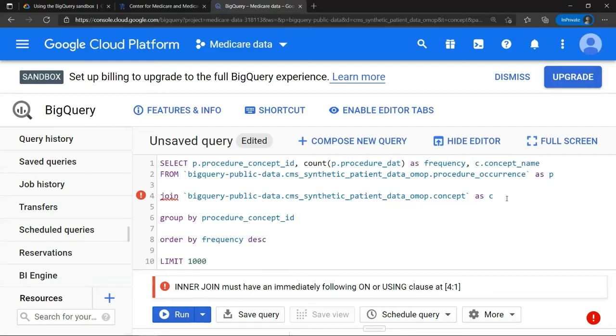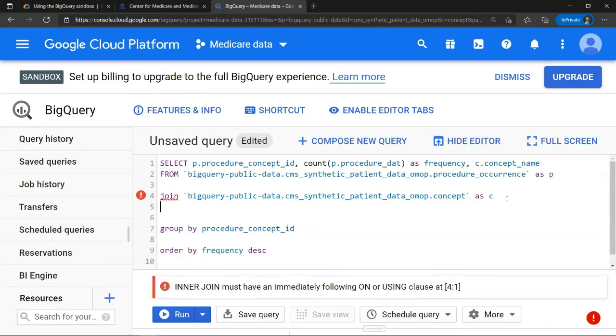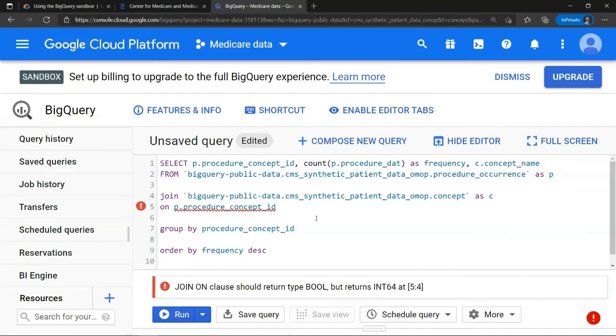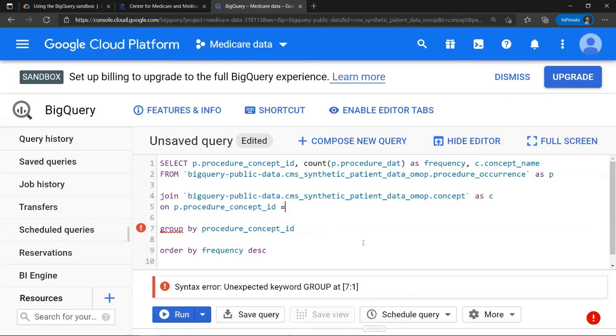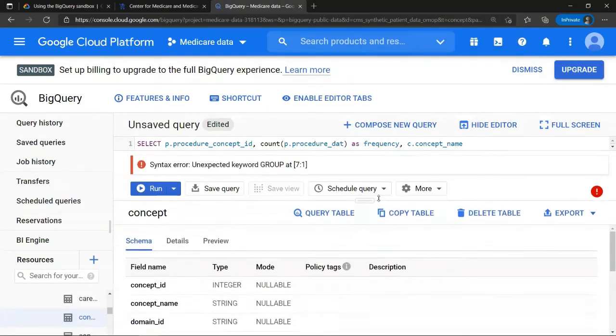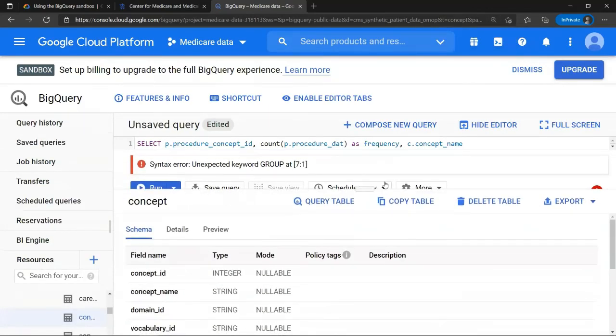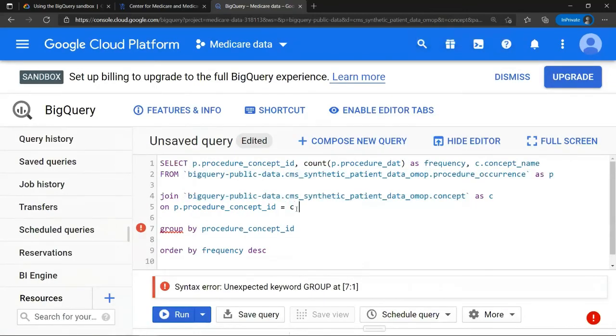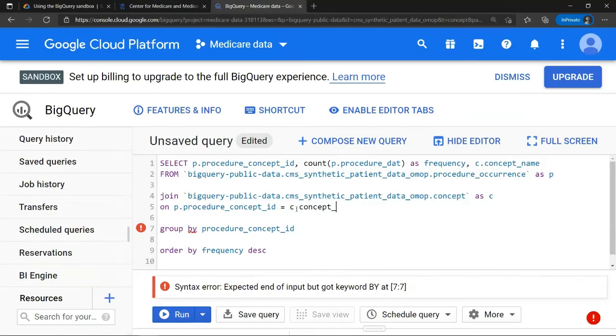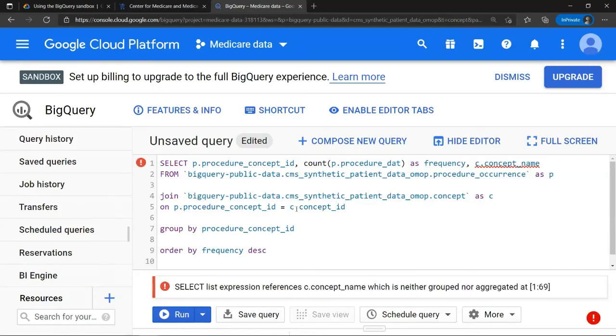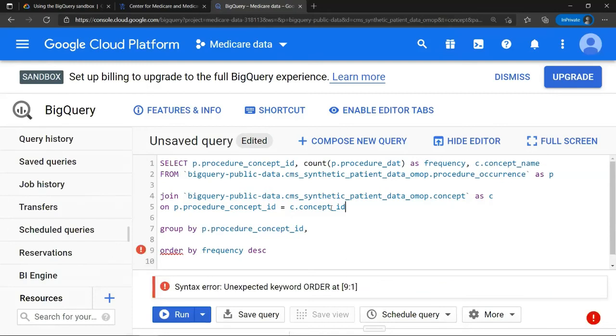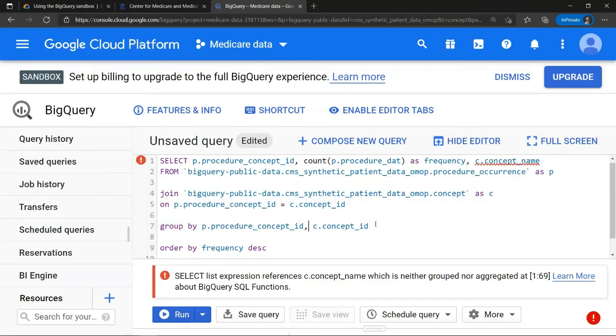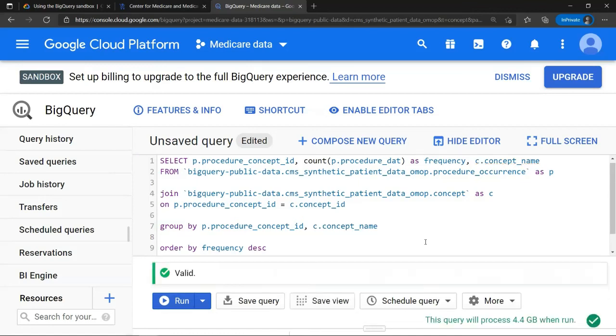What I also need to do is to specify what is being joined on. So, I will add here, on. And I will state, P procedure ID is, and let me quickly check out what the name is of the concept ID. It's concept ID. So, it will be C, concept ID. And I will add over here, group by, C, concept ID. This here actually needs to be concept name and not concept ID. All right, there we have it, our query is now validated and we can now run it.